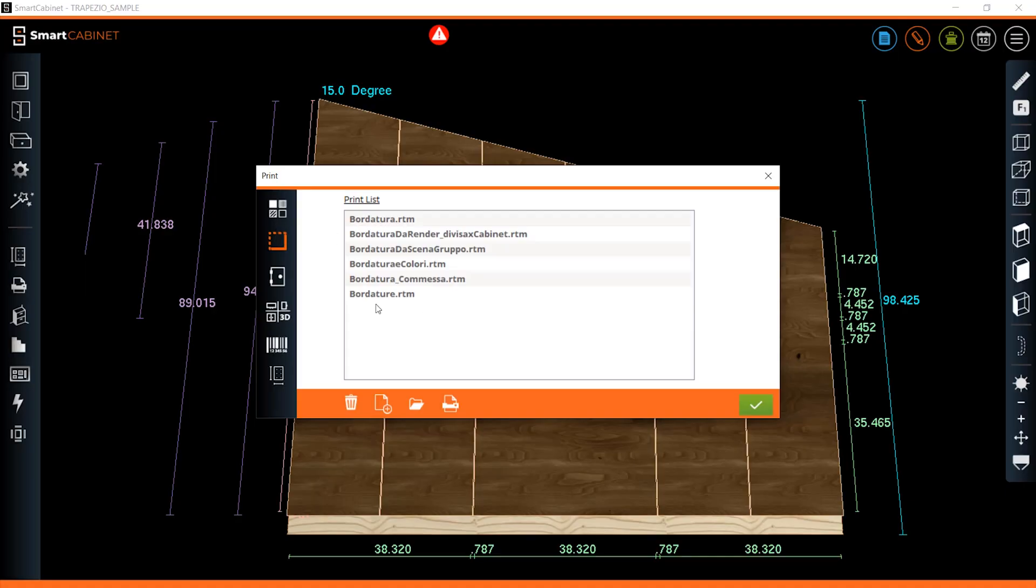Smart Cabinet is powerful design without the complexity or the price tag. Try Smart Cabinet today.